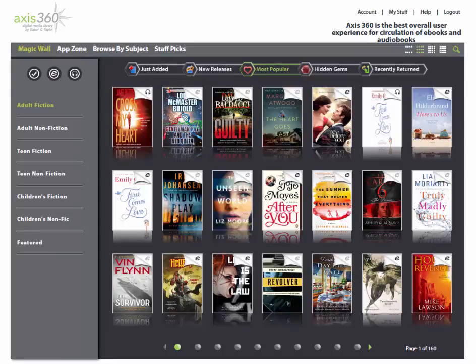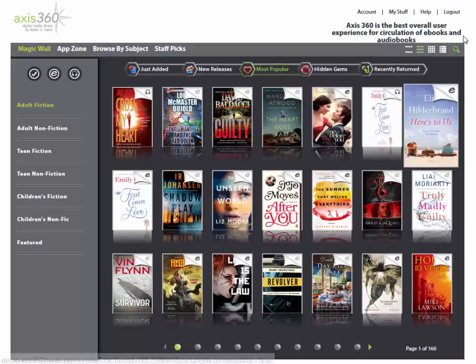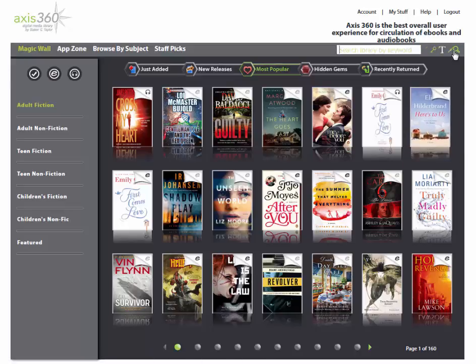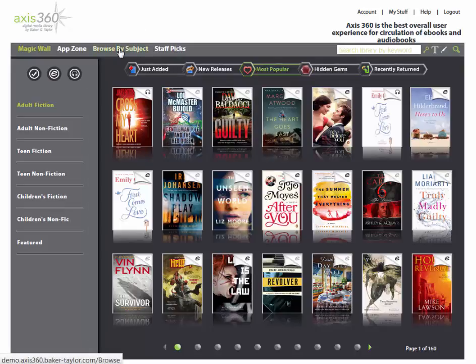Once you are logged in, you can browse the featured titles on the homepage, use the magnifying glass in the top right corner to do a keyword, author, or title search, or click the browse by subject link to browse a list of subject headings.